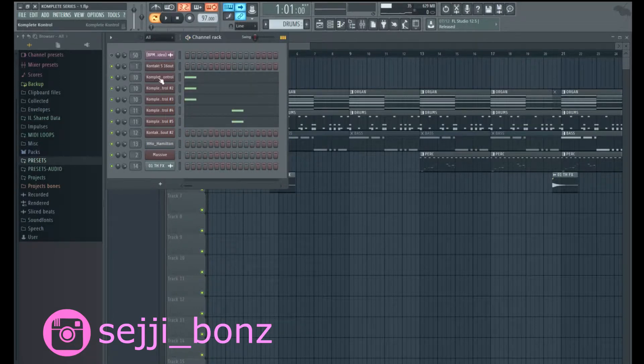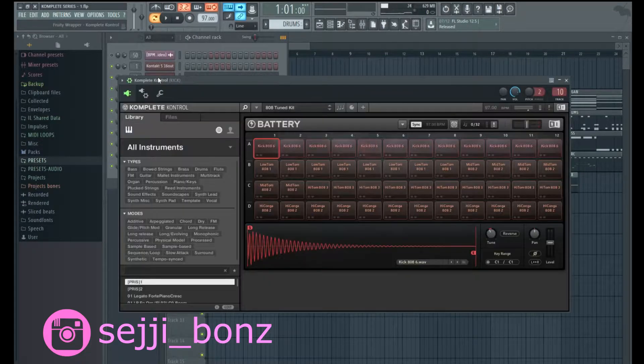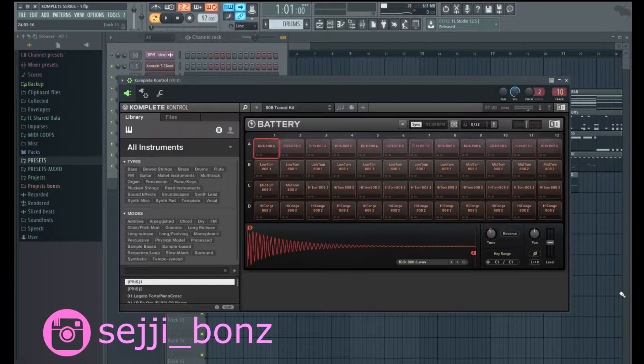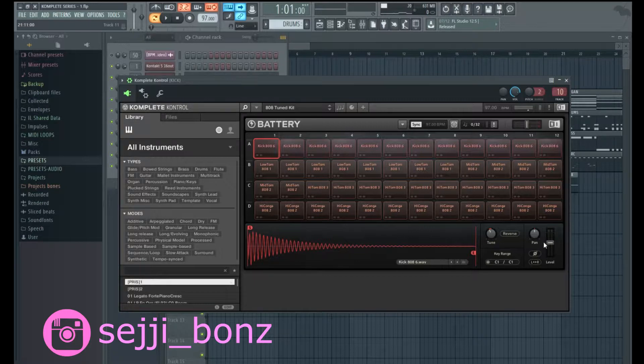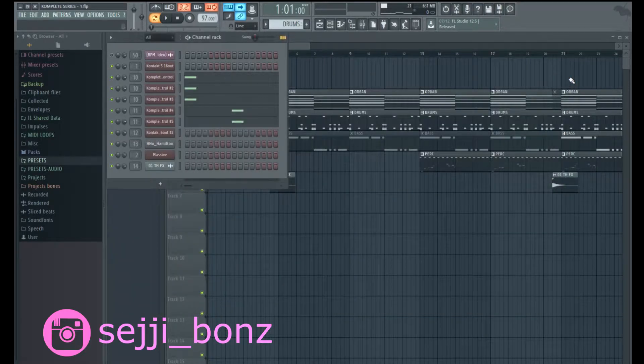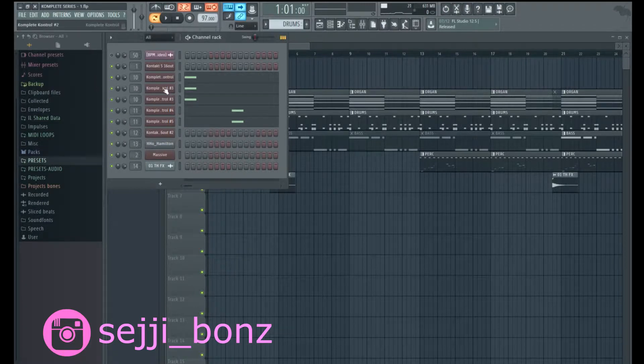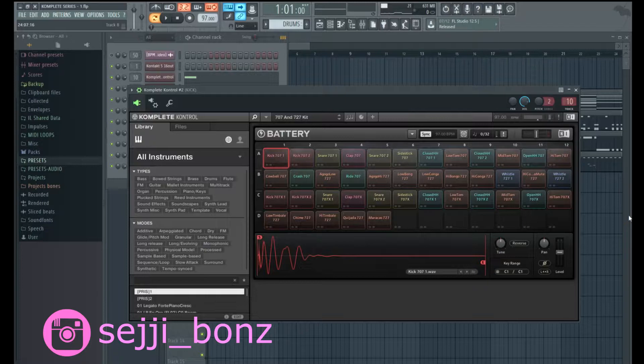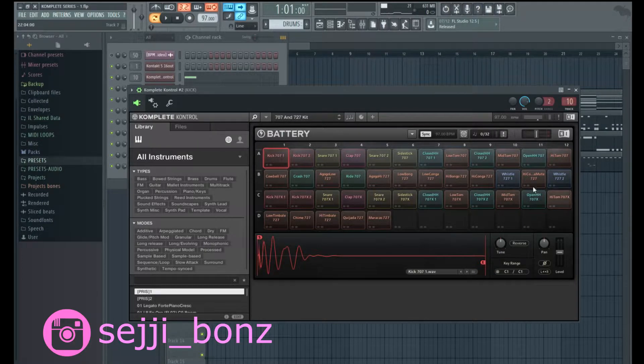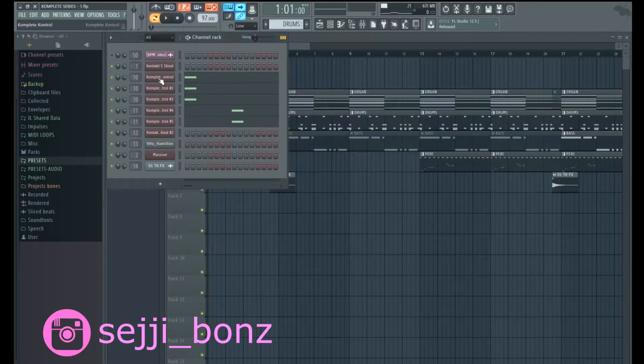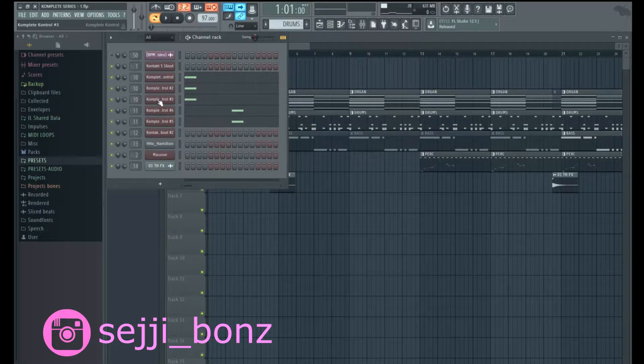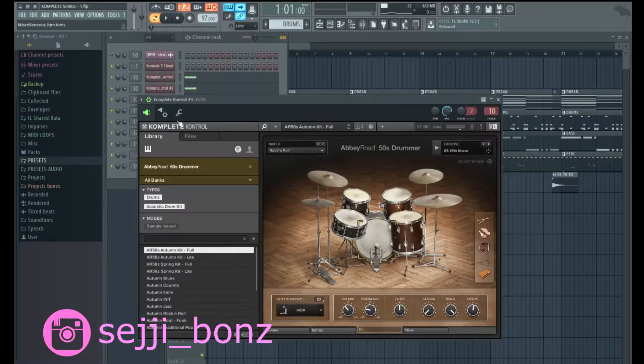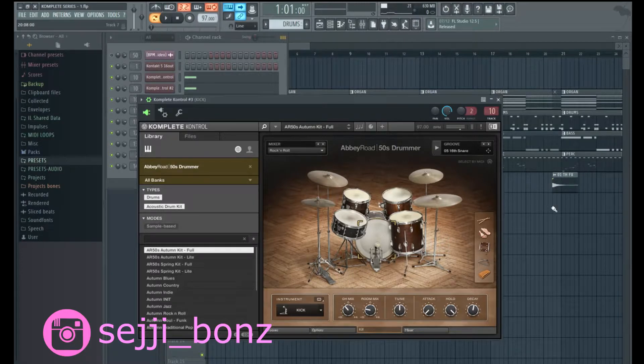Alright, and let's see how this was made. This was made using three layers for the kick. One of the layers I use Battery, and this is the preset here. This is Battery for one of the layers, and the second layer of the kick drum use another preset of Battery, this one is called 707 and 727 kit. Sorry, the first one was 808 tuned kit.